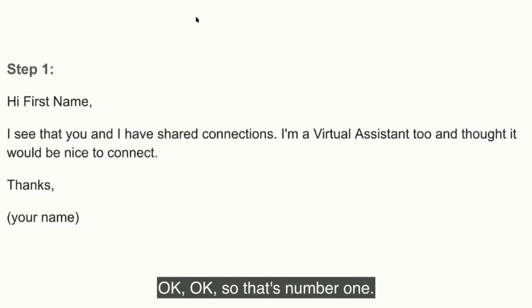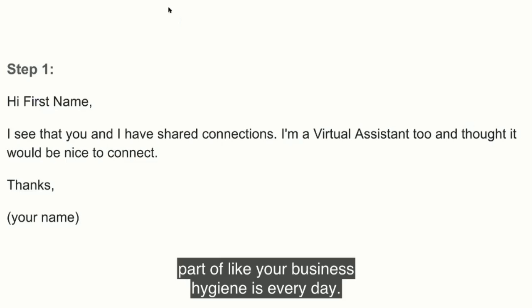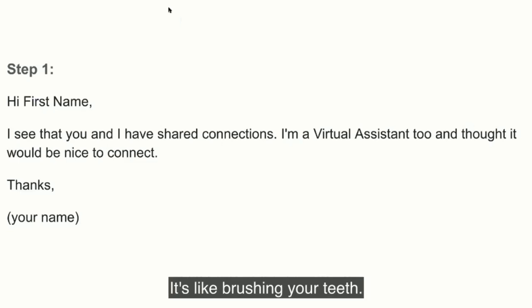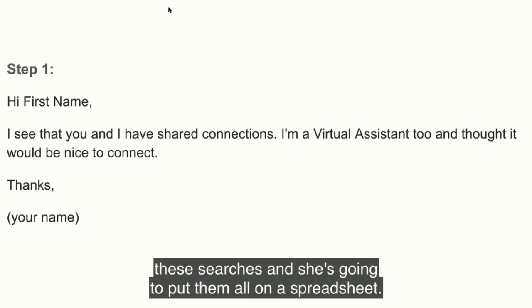That's number one, and they're going to do that every single day. It's going to be part of your business hygiene — every day, like brushing your teeth. She's going to go in, do these searches, and put them all on a spreadsheet.